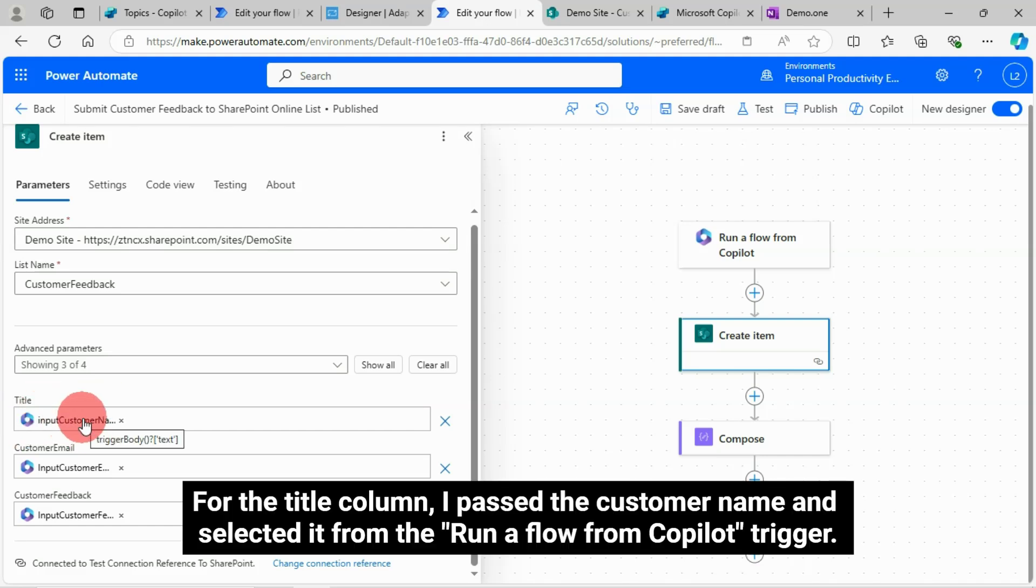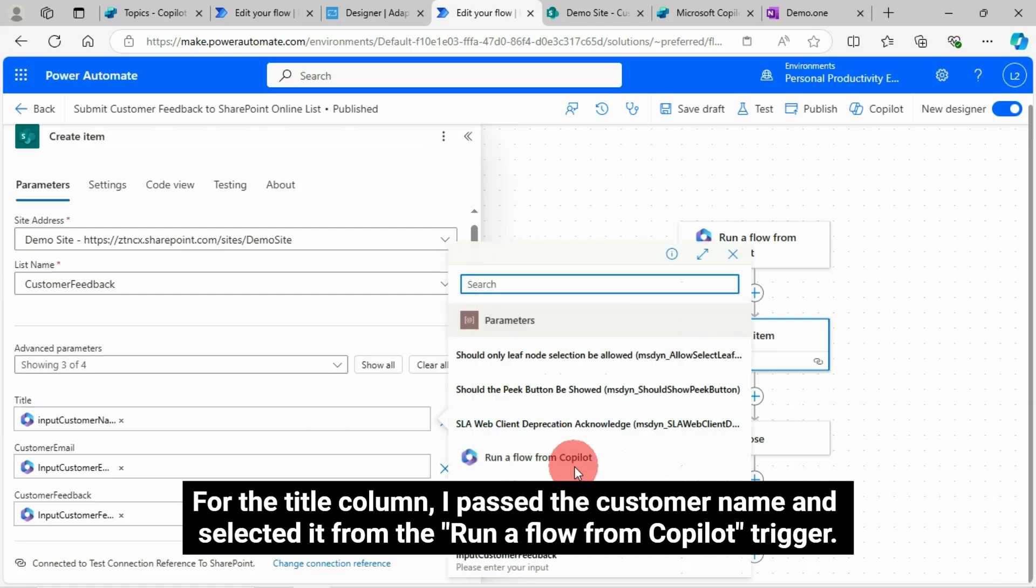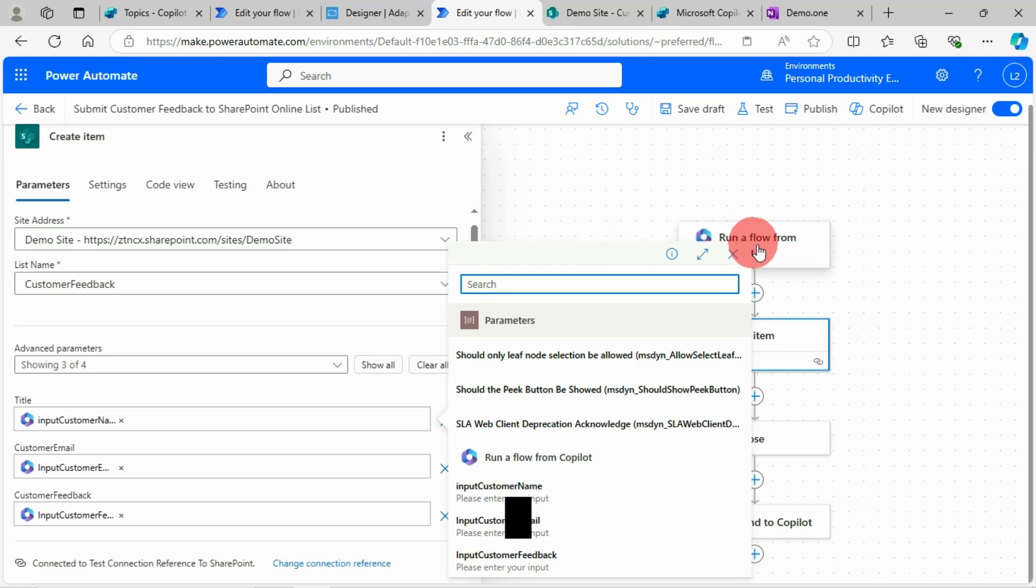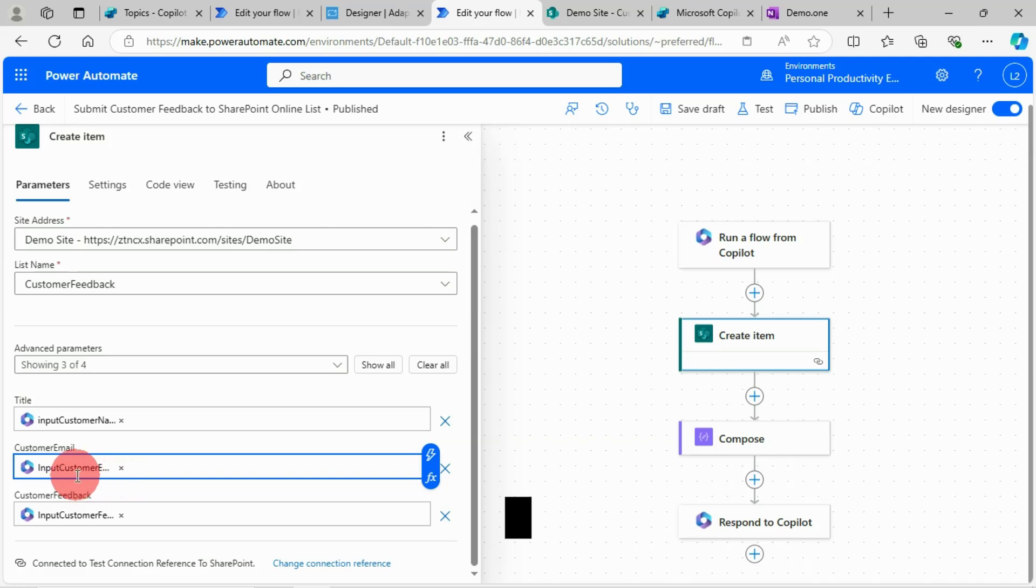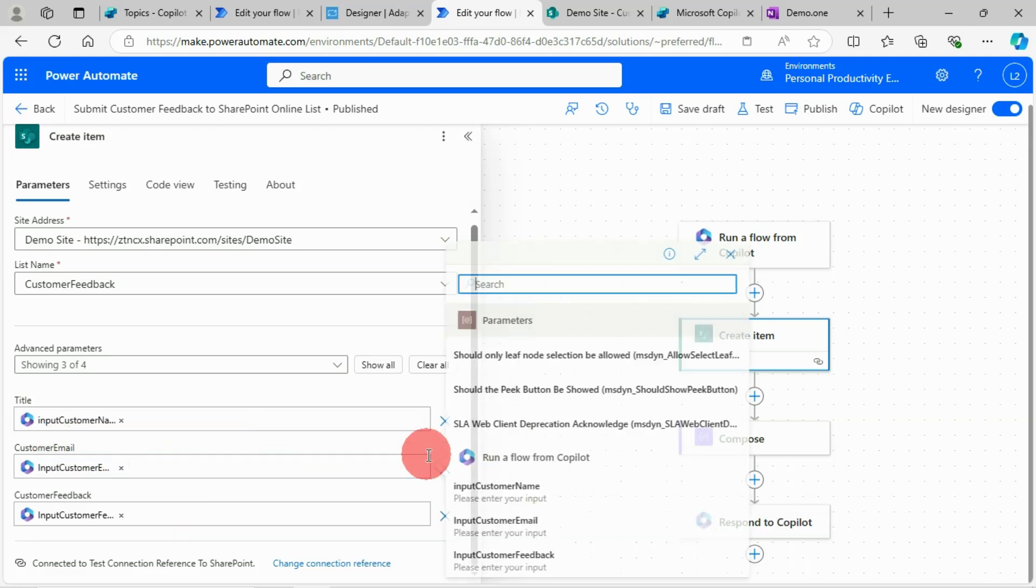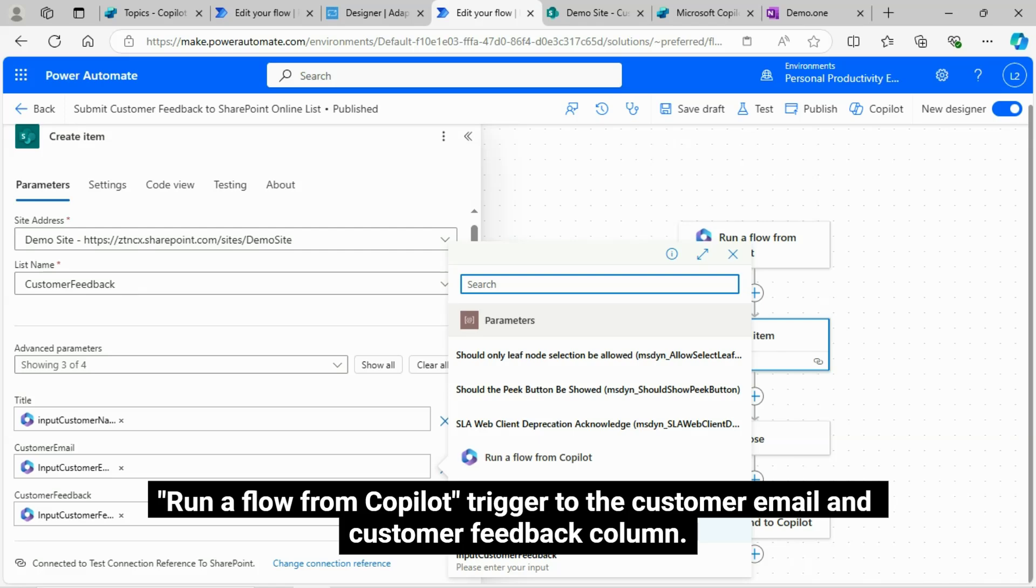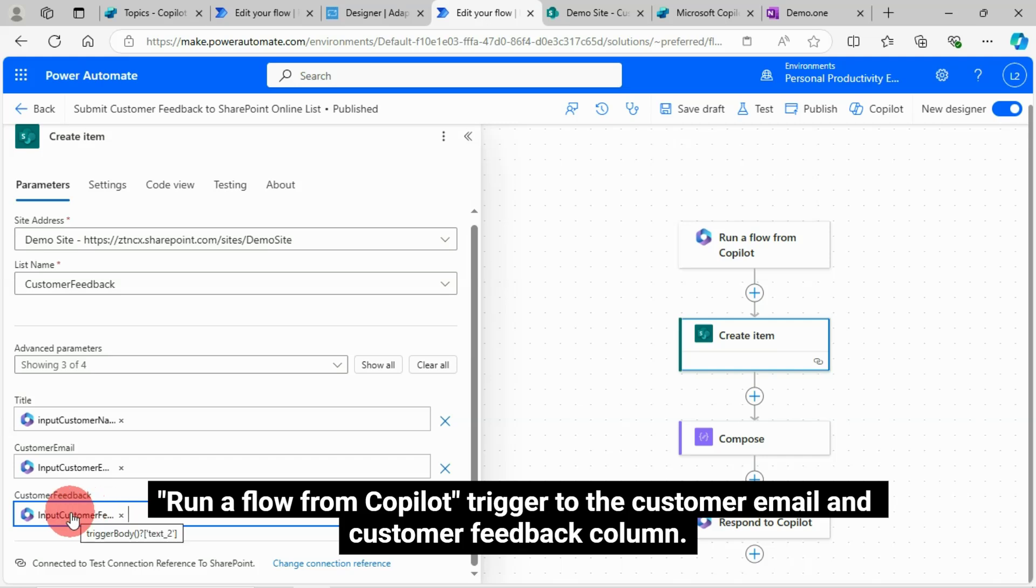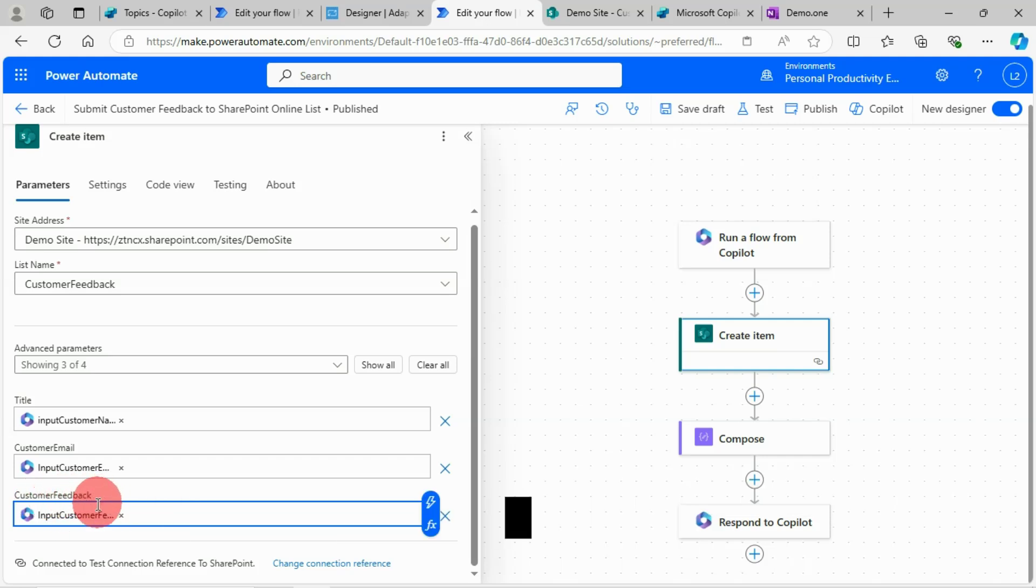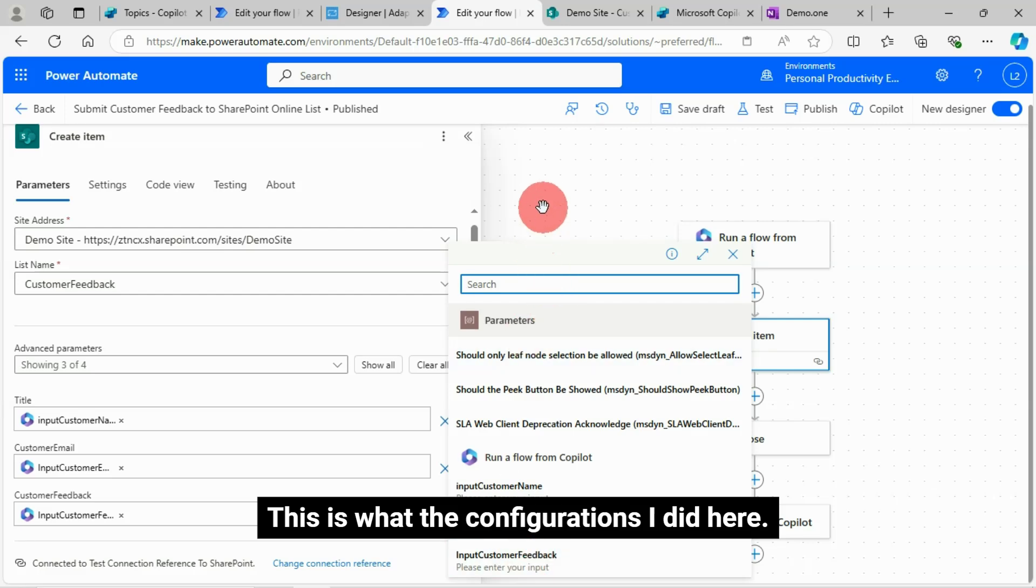For the title column, I passed the customer name and selected it from the run a flow from copilot trigger. To the customer email and customer feedback column, similarly pass the customer email and feedback from the run a flow from copilot trigger. This is what the configurations I did here.